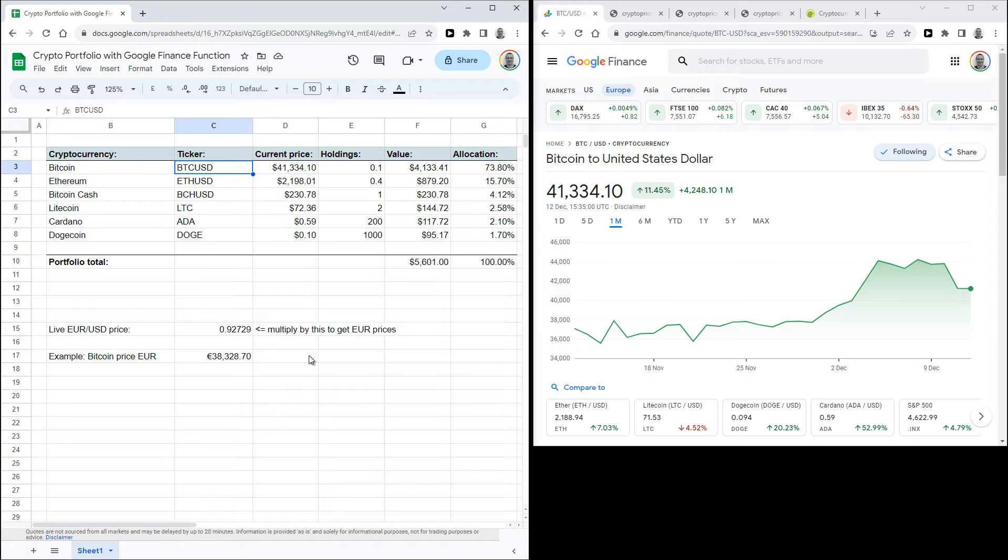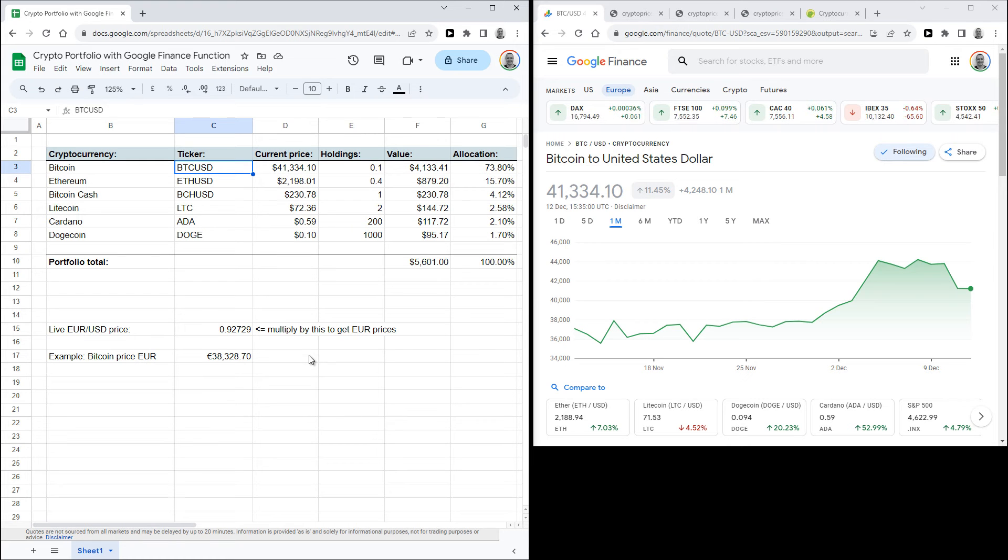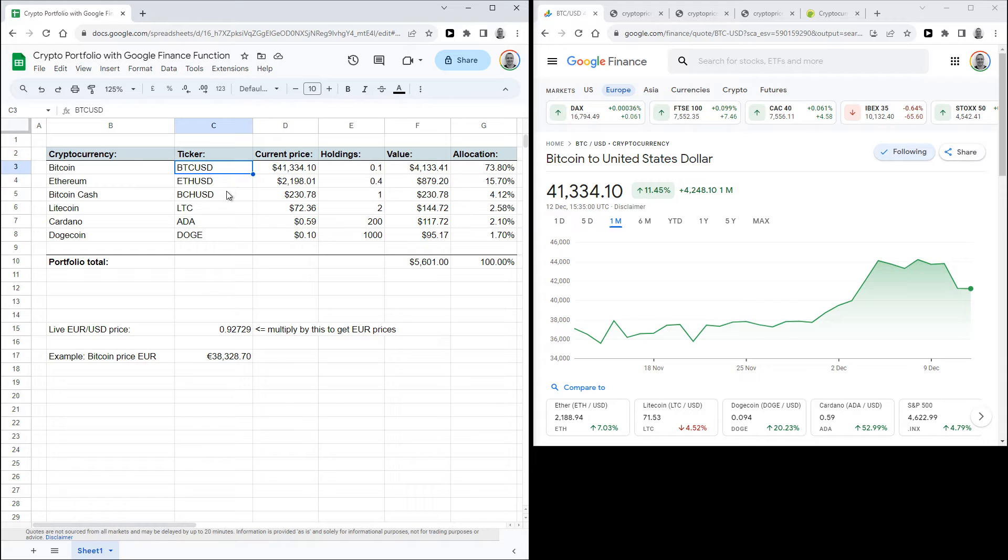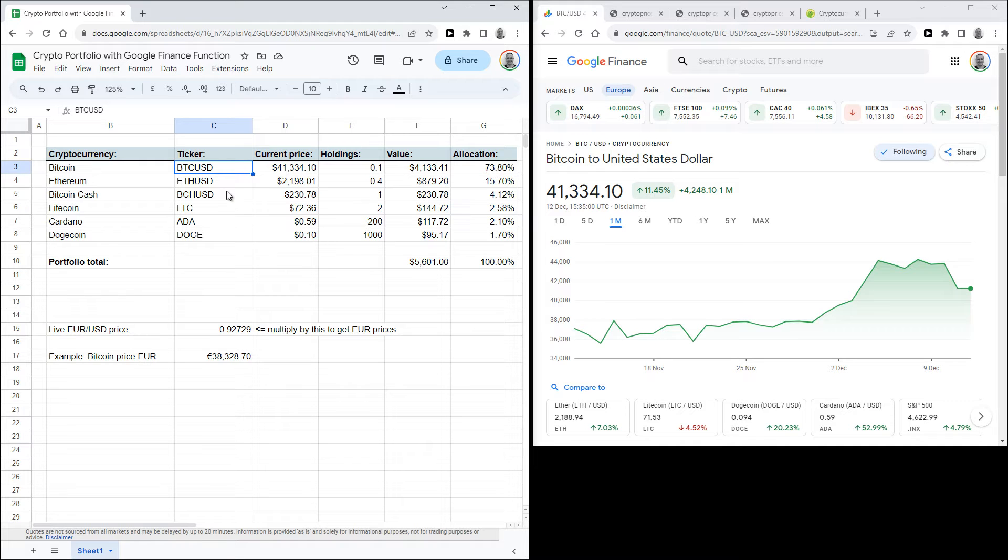And the Google Finance function also works for Ethereum, so that's with ETHUSD, and for Bitcoin Cash with BCHUSD. Now I wasn't able to find a full list of coins that it works with, but if you just own Bitcoin and Ethereum, this function is all you need. If you own other coins that you want to add however, you will need to use another method.